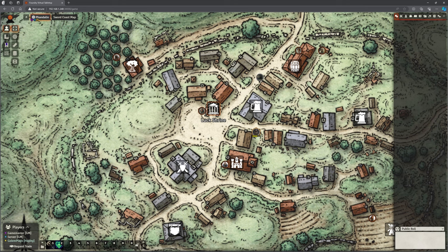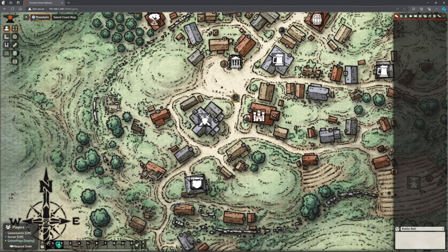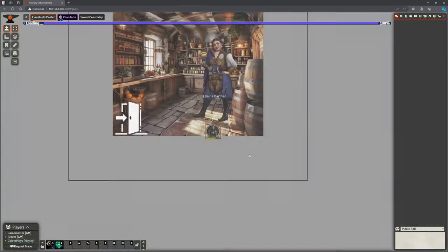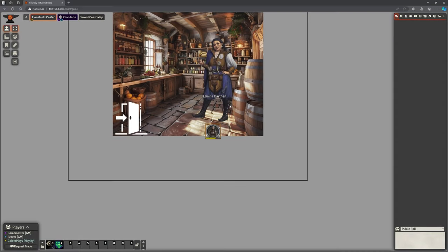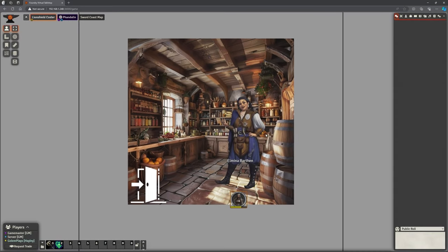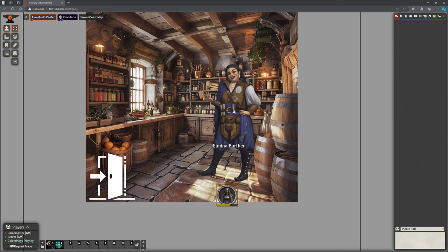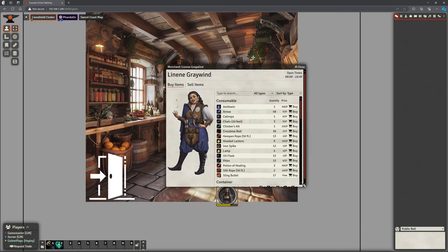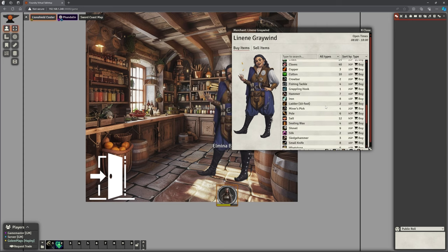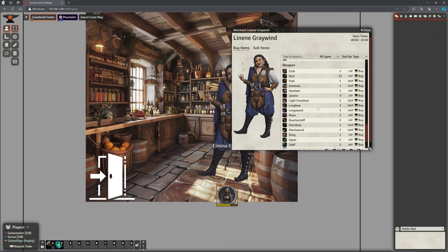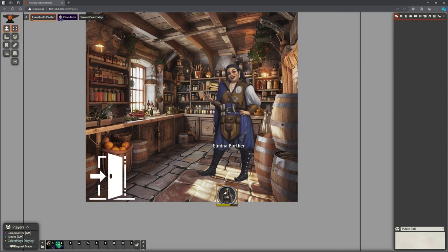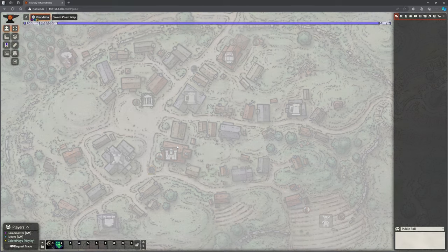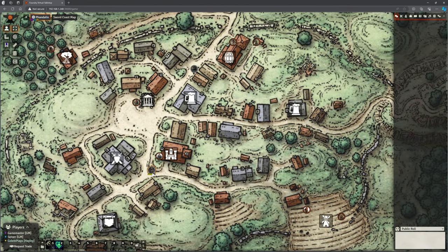What other ones have I done that we can do that with? I haven't done the Lionshrine. I'm not doing the Orchard. That doesn't make sense. What we can do, though, excuse my phone in the background, we can go to the Lion Shield Coster. Now, you guys haven't seen this one before. Here she is, Elmina Barthun. And we can trade with Elmina. Again, she will buy and sell items. She has a few weapons, some basic equipment, and stuff like that. Again, once we're done, just go to the exit and it will dump our player back outside.